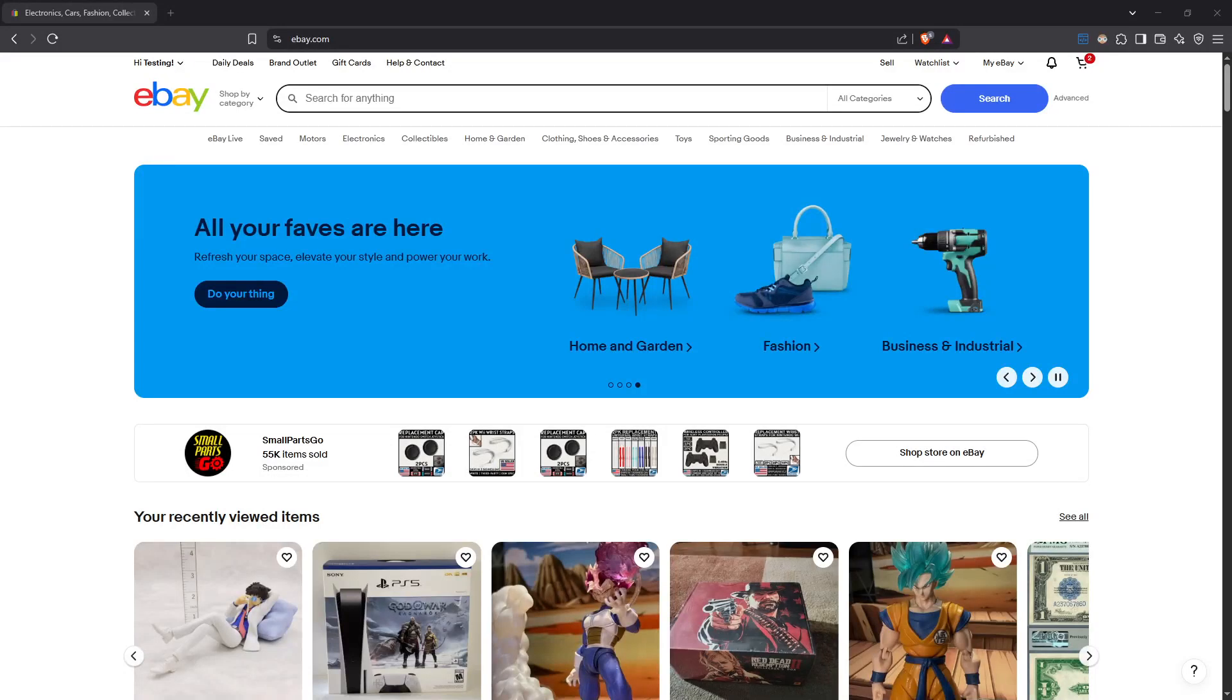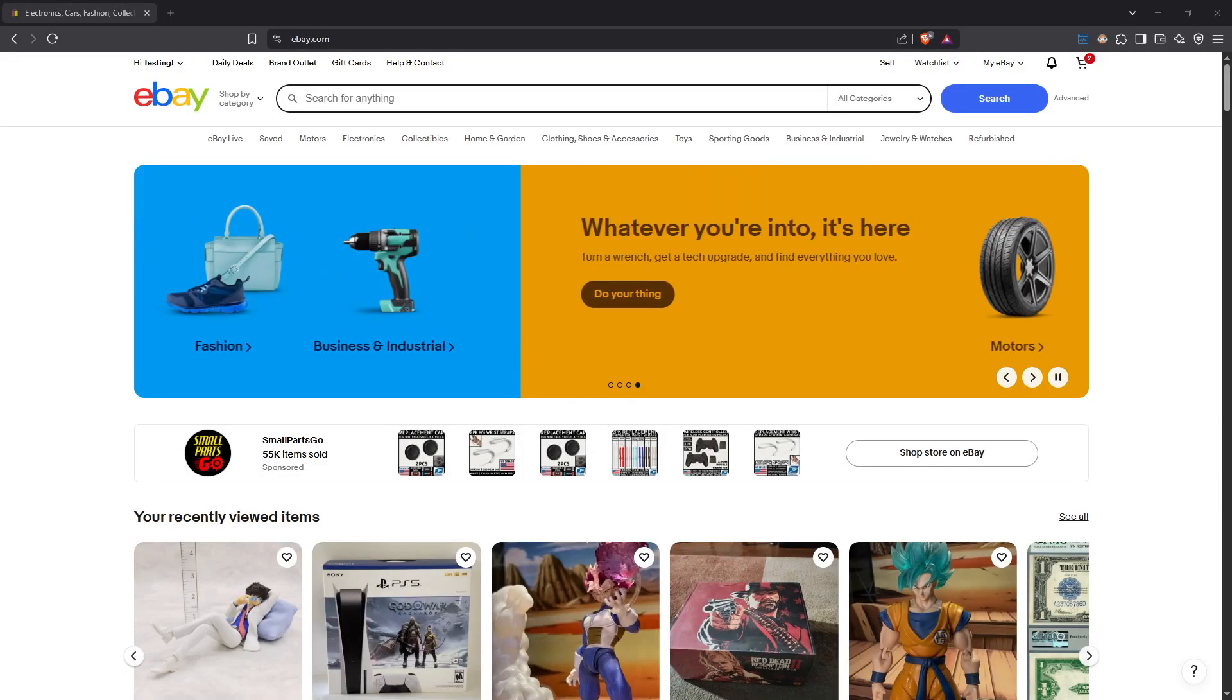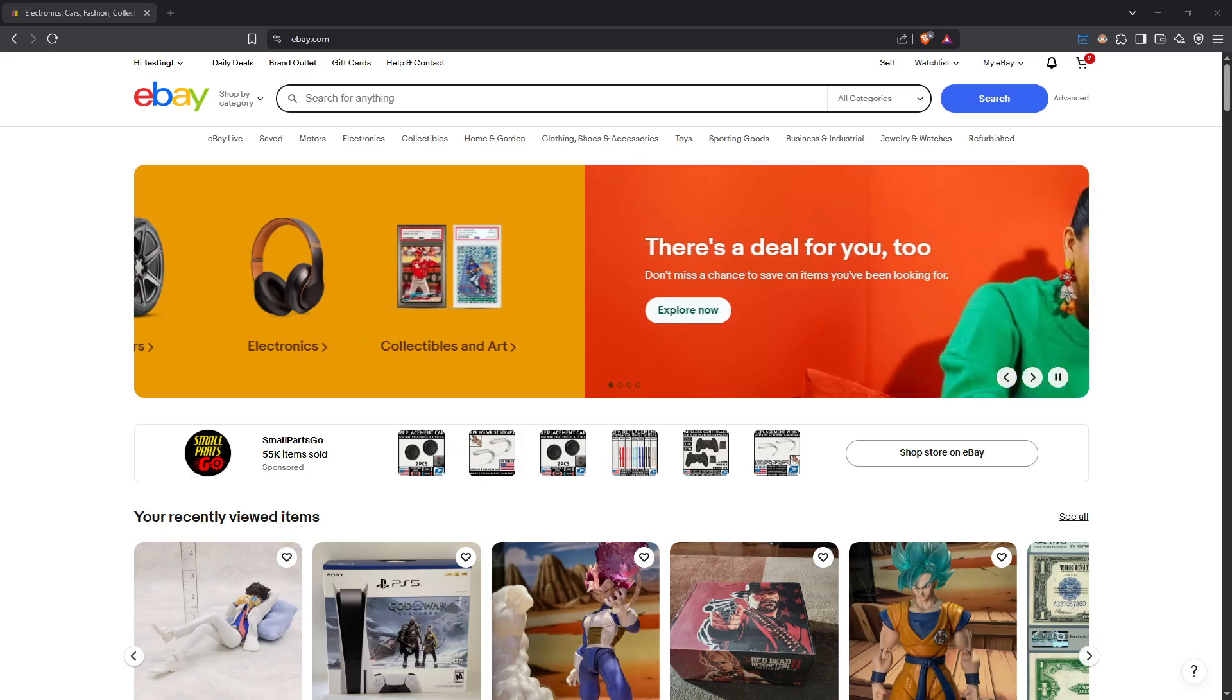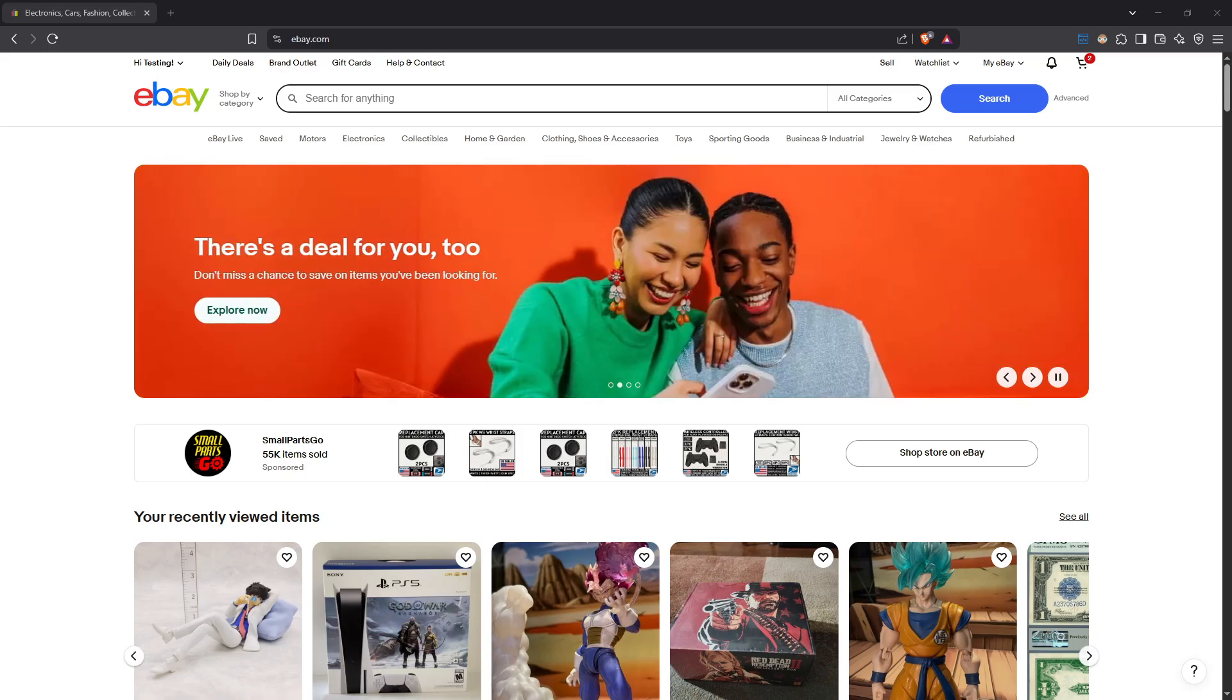In today's video, I'm going to teach you how to turn off international shipping on eBay. This is an essential skill if you're looking to streamline your shipping process or focus solely on domestic sales. Whether you're new to eBay or just need a quick refresher, follow along as I guide you through each step.